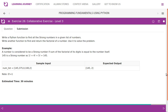A number is considered to be a strong number if the sum of the factorials of its digits is equal to the number itself. For example, 145 is a strong number, as one factorial plus four factorial plus five factorial, if you add all of that together,